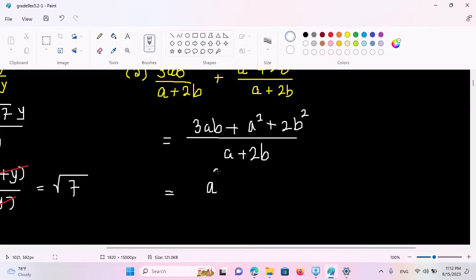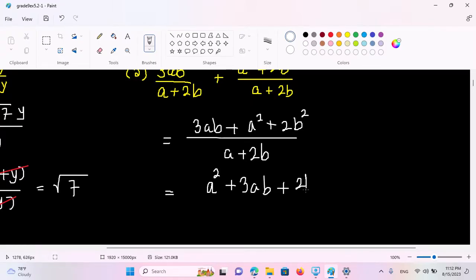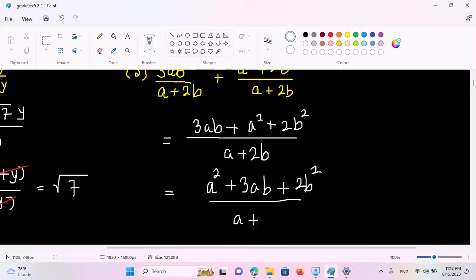There is a squared plus 3ab plus 2b squared. This equals a plus 2b.